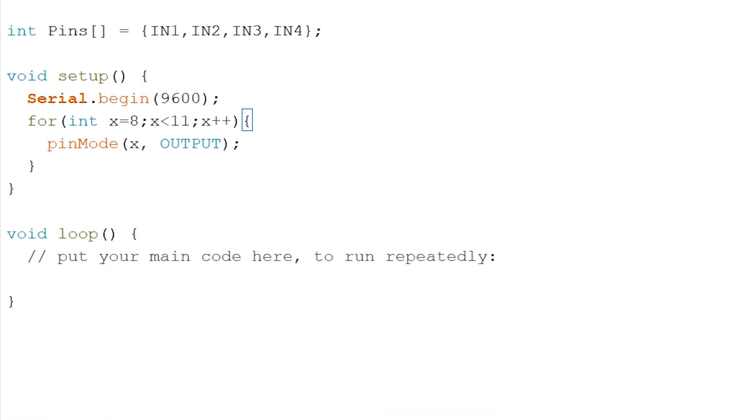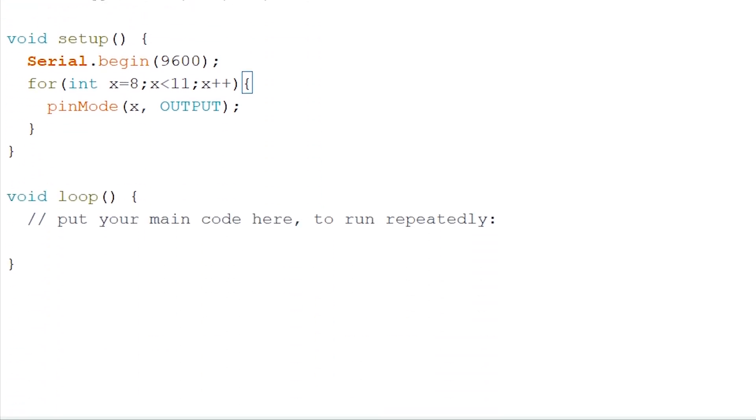On to our loop. Now the fun part. Let's do a quick delay of five seconds. And if you remember that array from the half stepping, we'll be adding this in now.